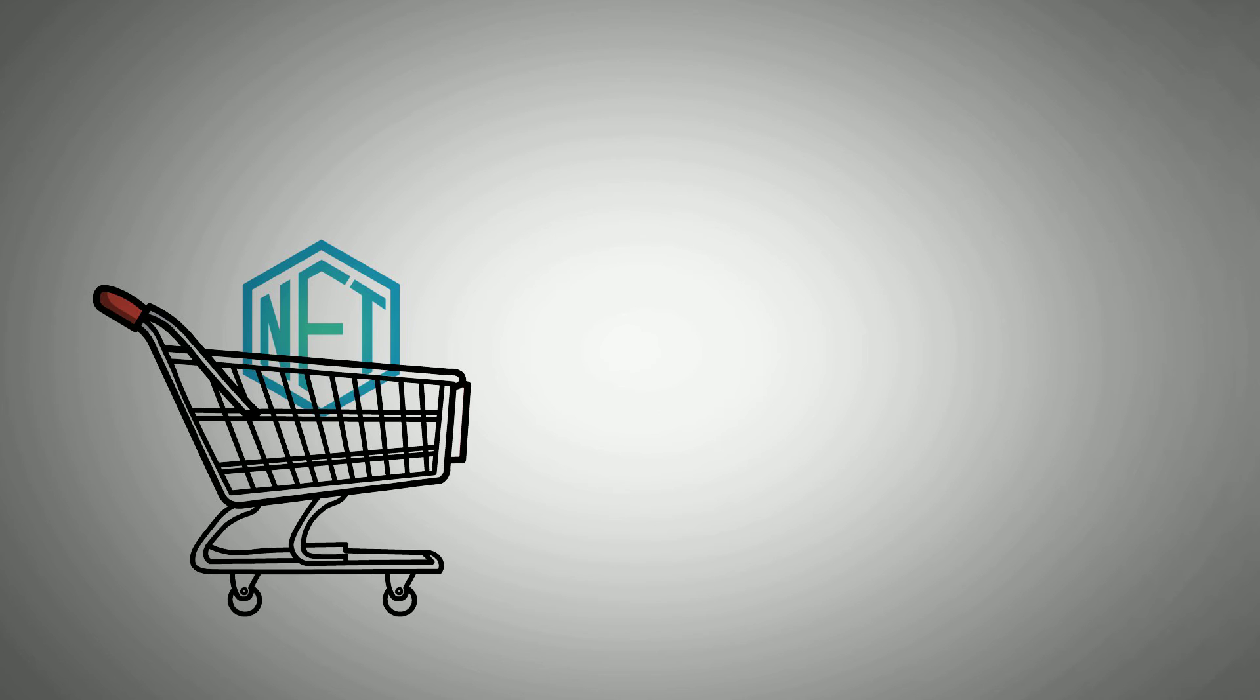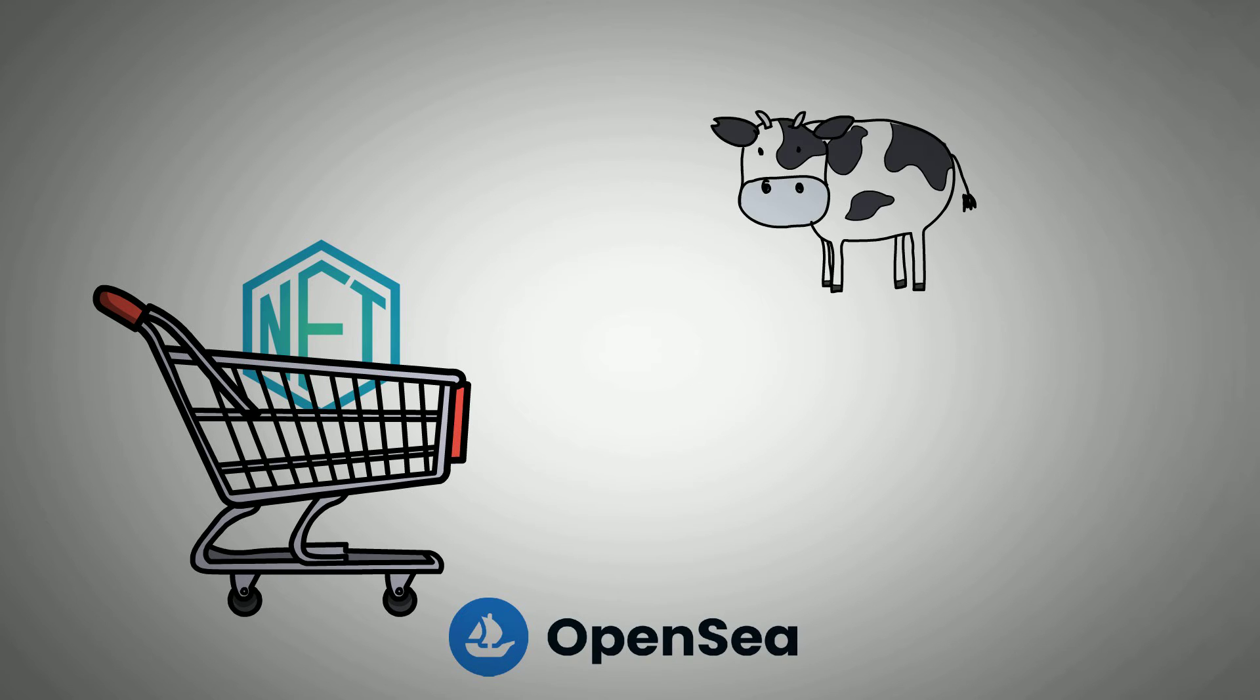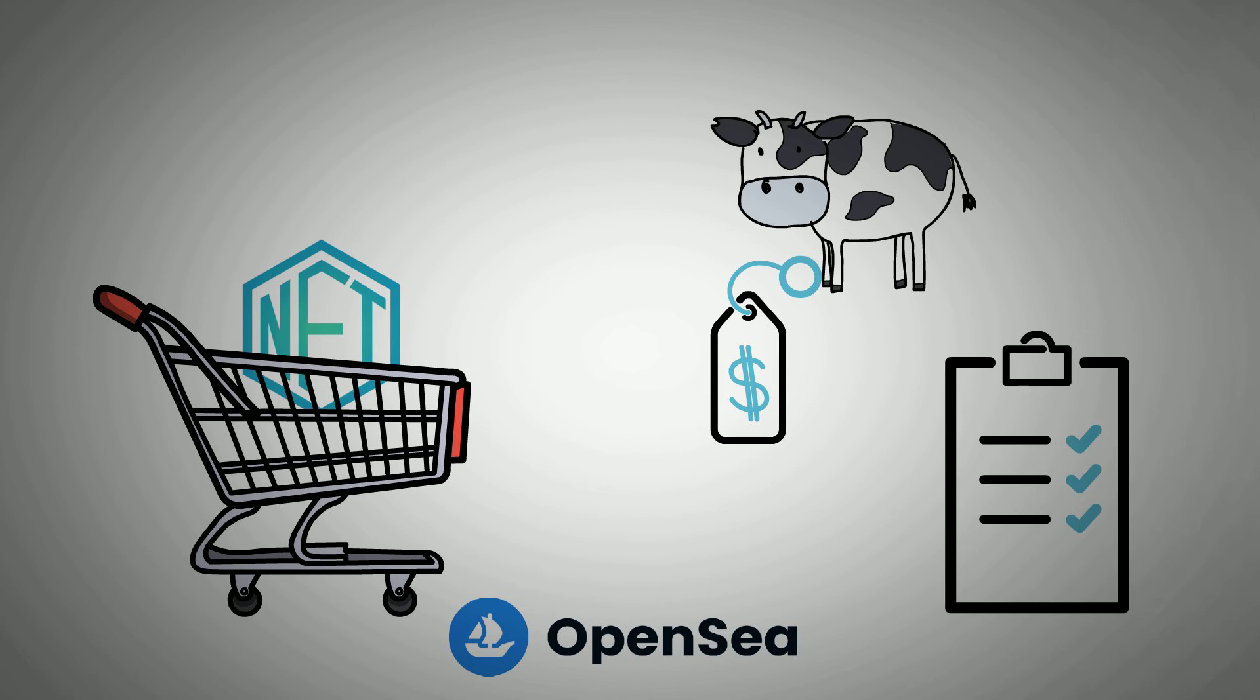Next, we will talk about selling NFTs on OpenSea. Stay tuned! After creating your NFT, you can list it on OpenSea for sale. Follow these steps to sell your NFTs on OpenSea.